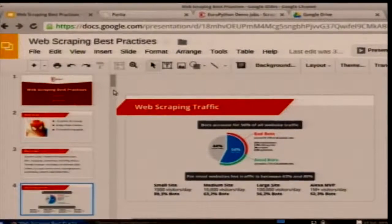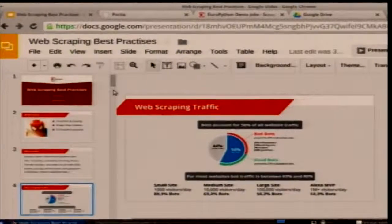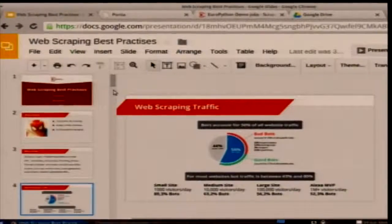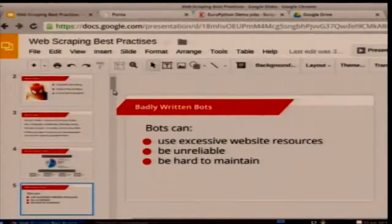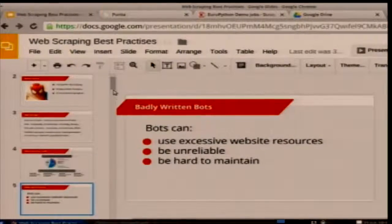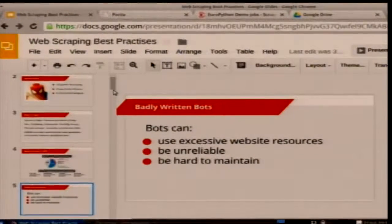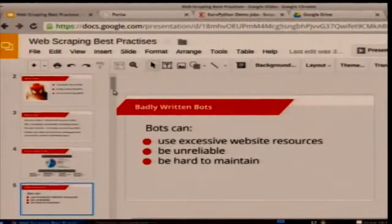These stats are from a company called Incapsula that provides anti-bot scraping technology. It's a sample of their customers, so it's probably not completely representative of the internet as a whole, but it's very interesting. One thing I notice is that smaller websites have a larger percentage of bot traffic, probably because they have fewer users. Smaller websites might have bandwidth limits, and many HTTP libraries don't compress content, so you can easily exceed those limits.